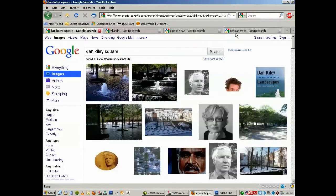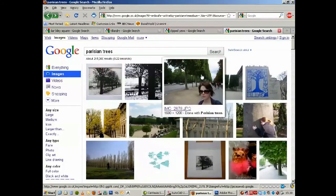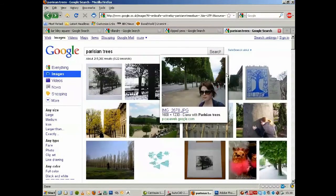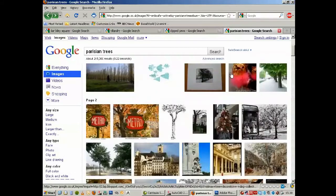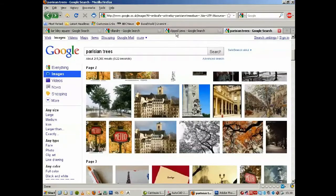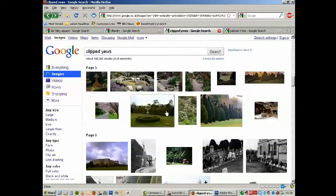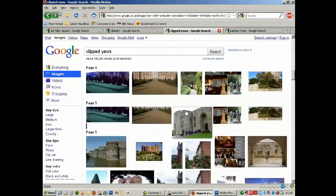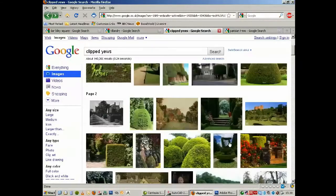Some reference here—some fantastic trees in Paris that are being clipped to become very formal avenues. Maybe clipped yew trees here, which are pretty amazing. I like that one.